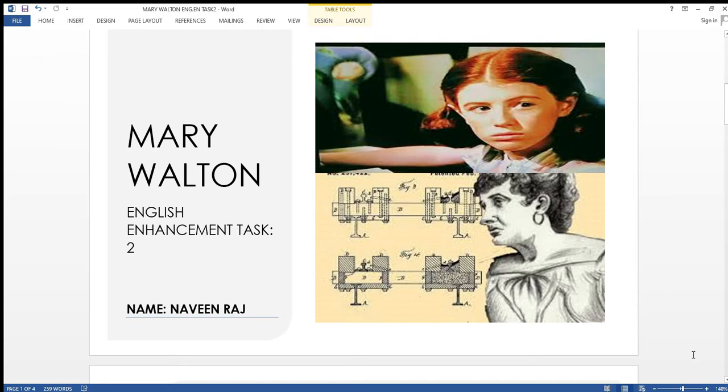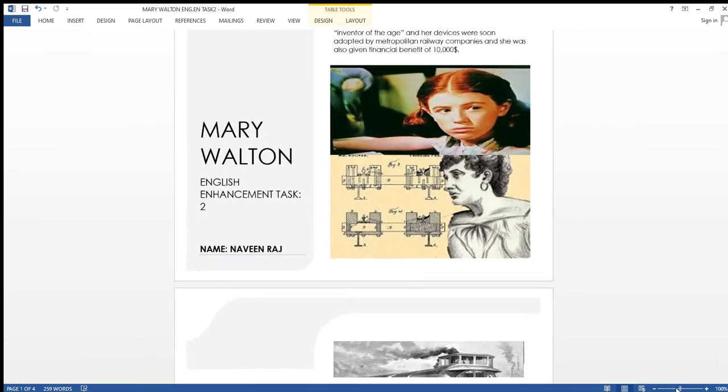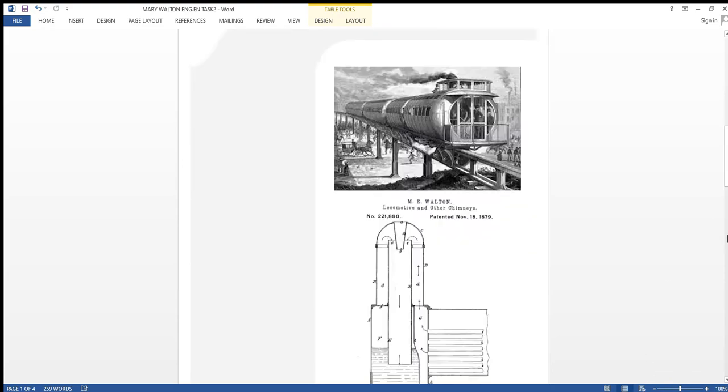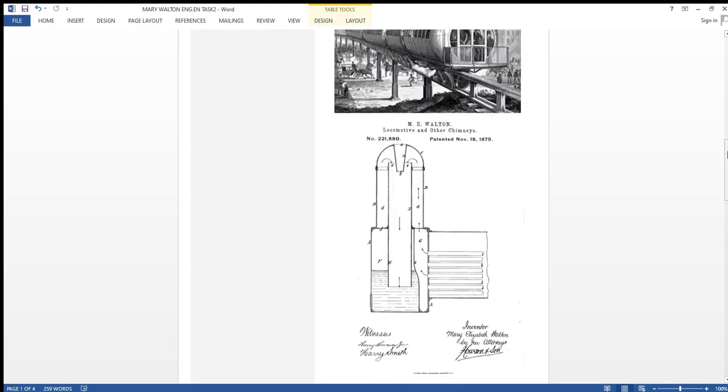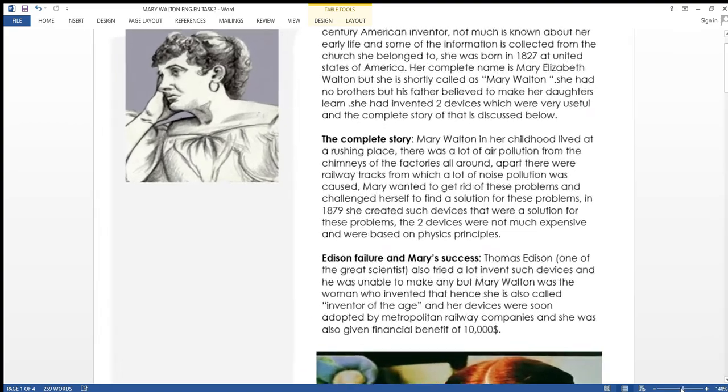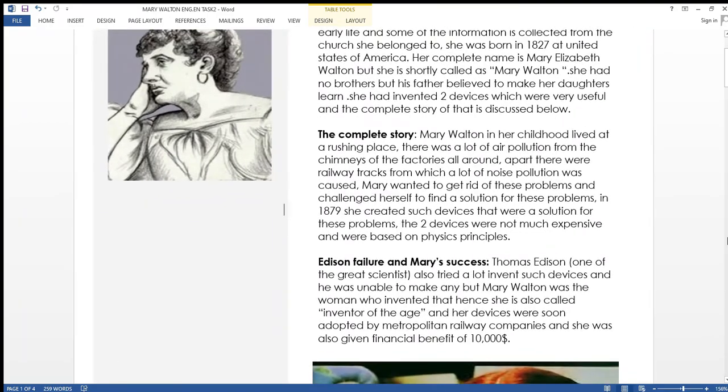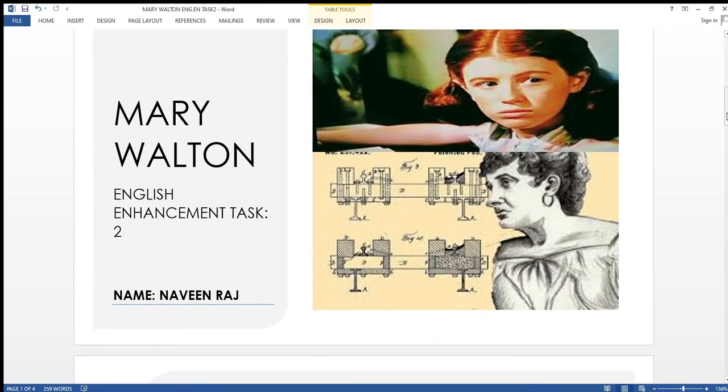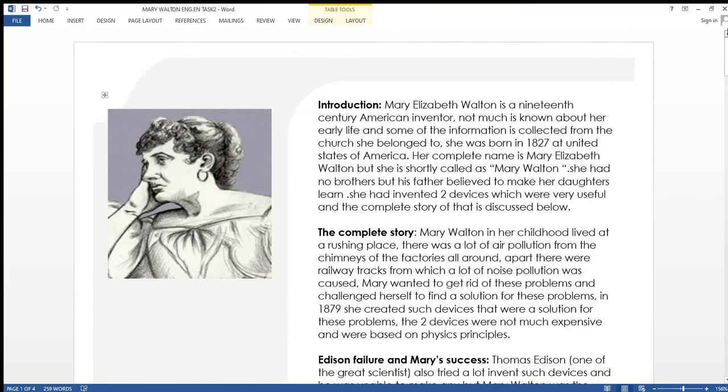Without any delay let's start. First of all I would like to go through the introduction of Mary Walton. Mary Walton is a 19th century American inventor.